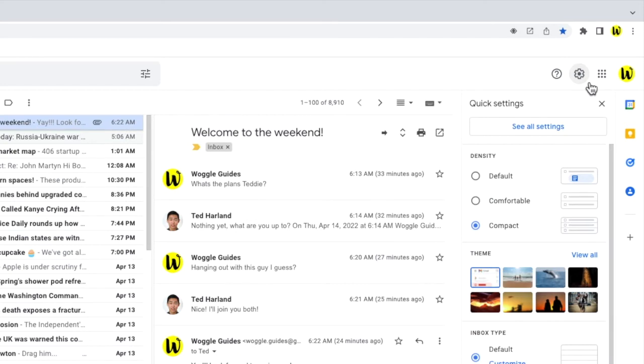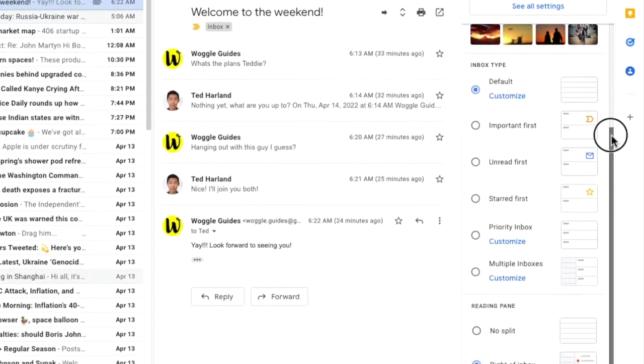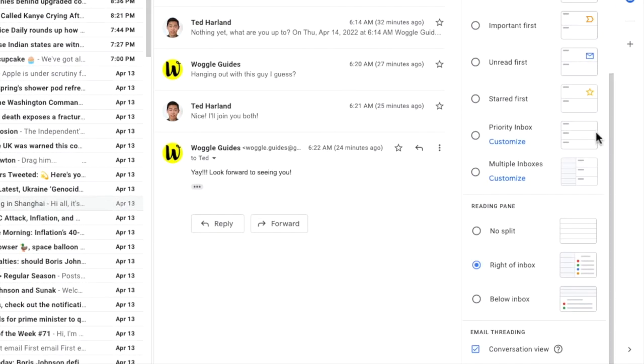A panel then opens that shows some of the more common settings changes you can make in Gmail. I'm going to scroll down to the very bottom of this panel, and there is a section there called email threading. The conversation view is currently switched on, indicated by the tick in this box.